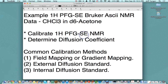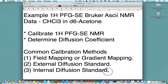We're going to quickly go through how you would calibrate that gradient and then determine the diffusion coefficient of the solute. The common calibration methods are to field map your sample, because typically your gradient from the NMR experiment is given in a percent gradient or a DAC unit on Varian — not an absolute gradient — so you need to convert it to tesla per meter. In our case, we're going to use the internal diffusion standard, the known diffusion coefficient for acetone, to calibrate our gradient, and then use that calibrated gradient to determine the diffusion coefficient of the solute, in this case chloroform.